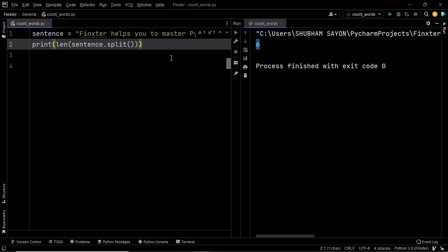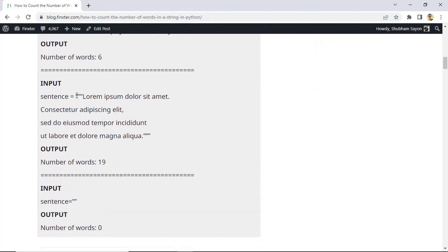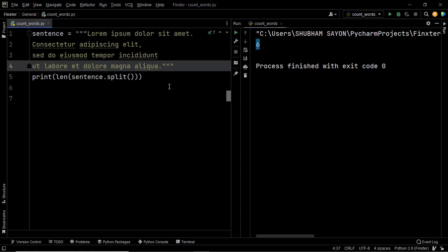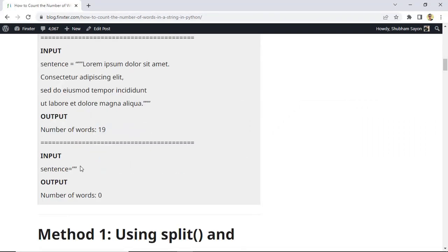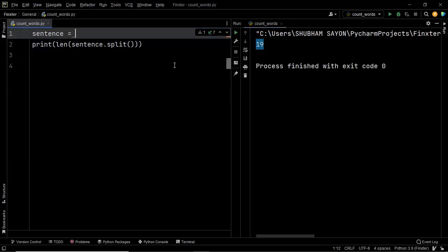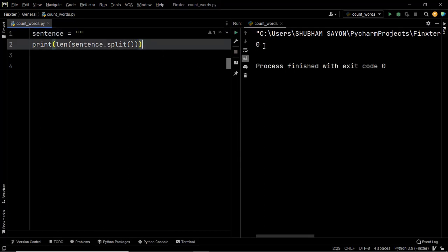Let's copy the test cases and use them one by one within sentence to verify. Pasting in the multi-line string and executing — it says this string has 19 words, and the expected output was also 19. Now using an empty string — our code says it has zero words present within it, which is exactly what we expected. This is how you can use a very simple single line of code to solve the question.